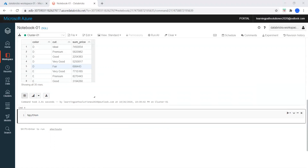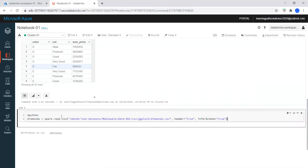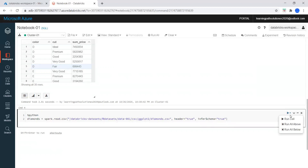Run the command: diamonds equals spark.read.csv. We are reading data and it creates a DataFrame from a Databricks dataset. If you want to do it in Scala, just say %scala, but for now we are doing it in Python. Let me run this command.